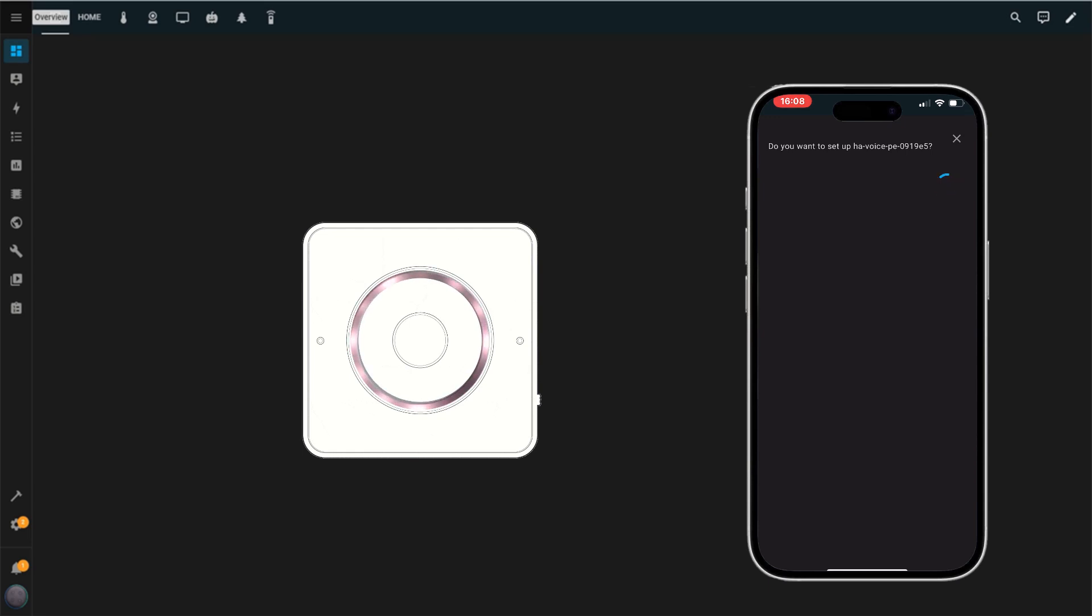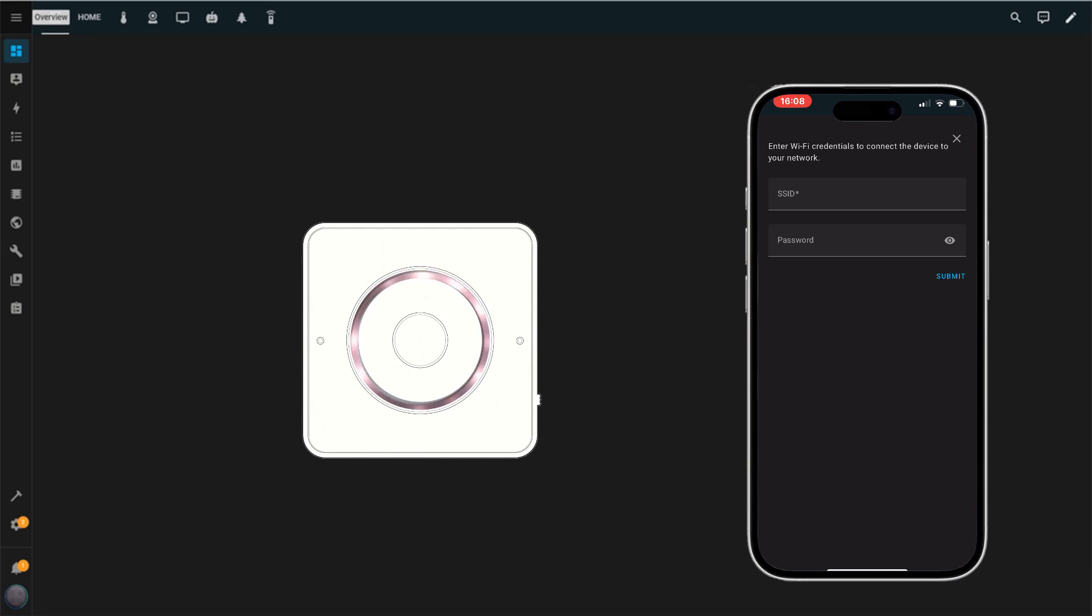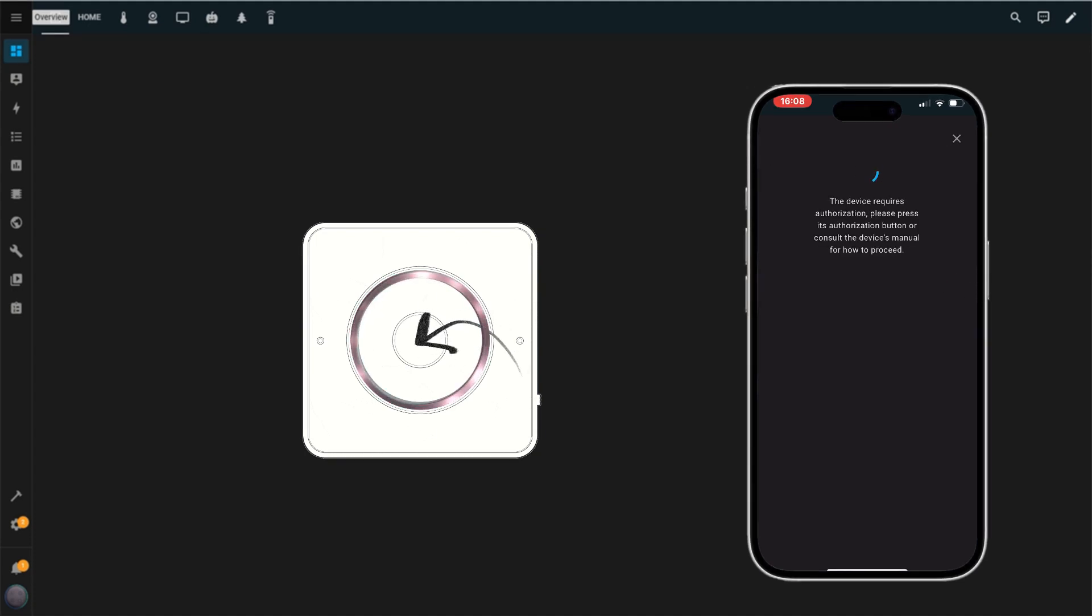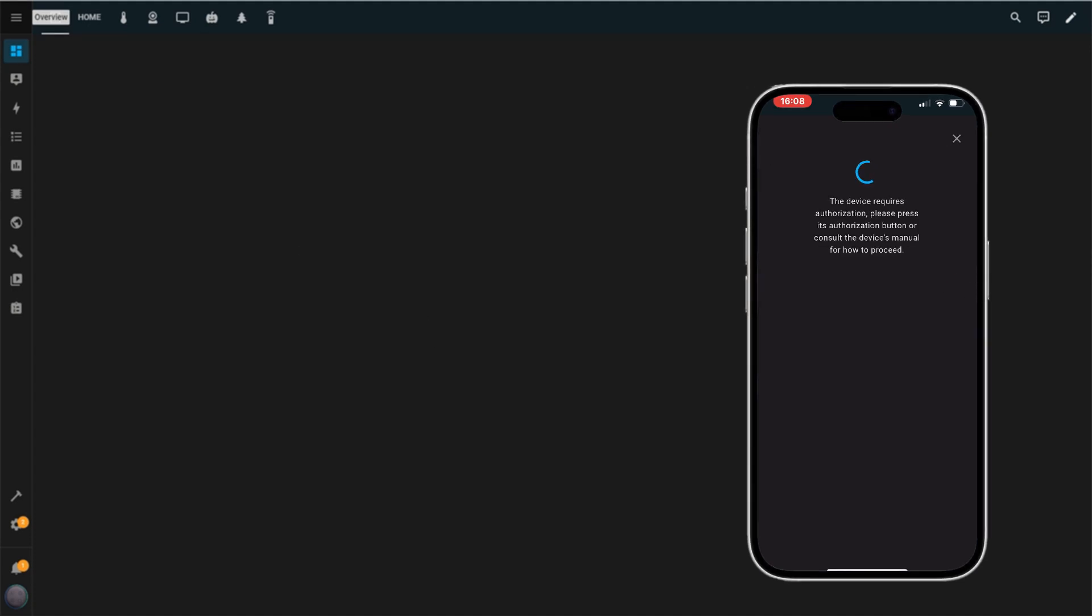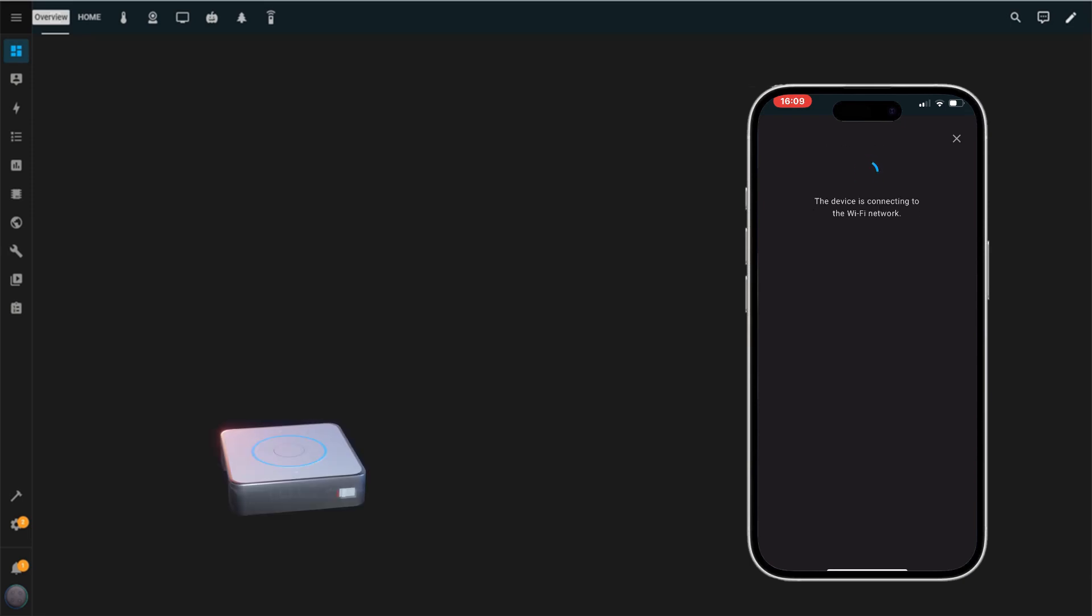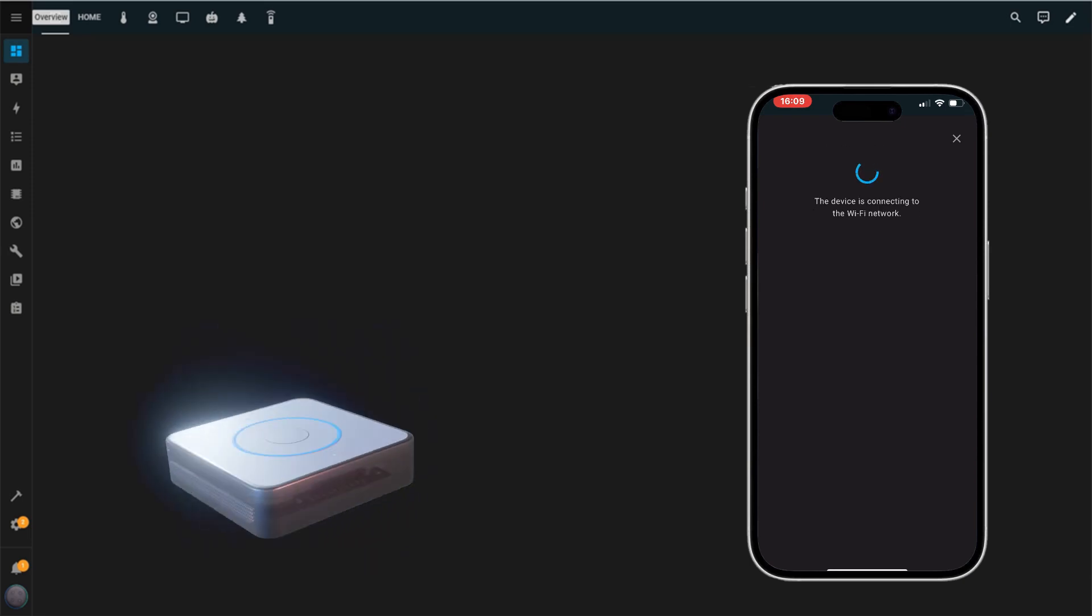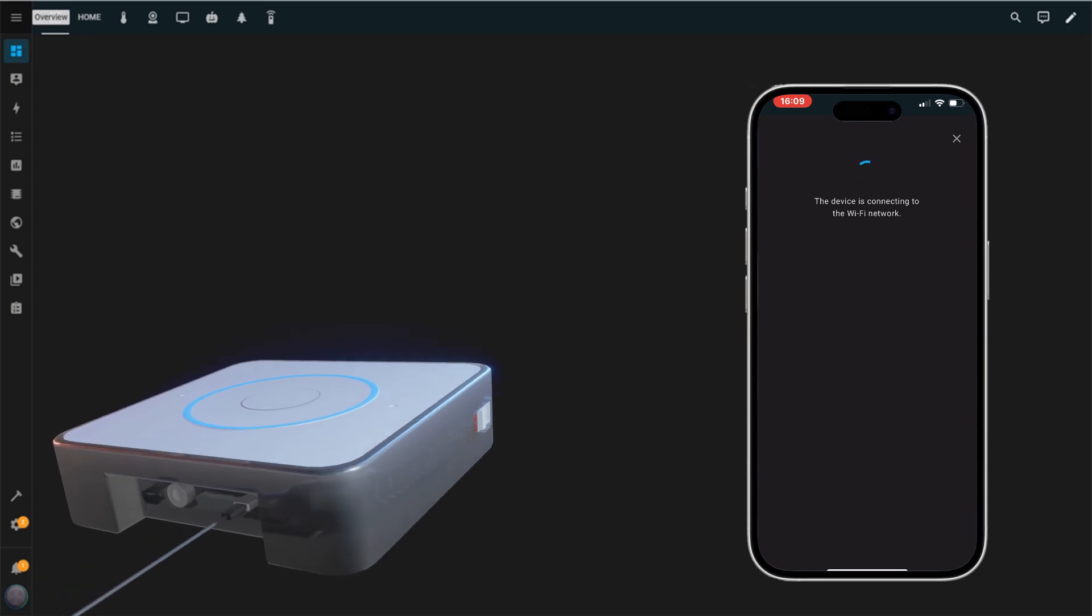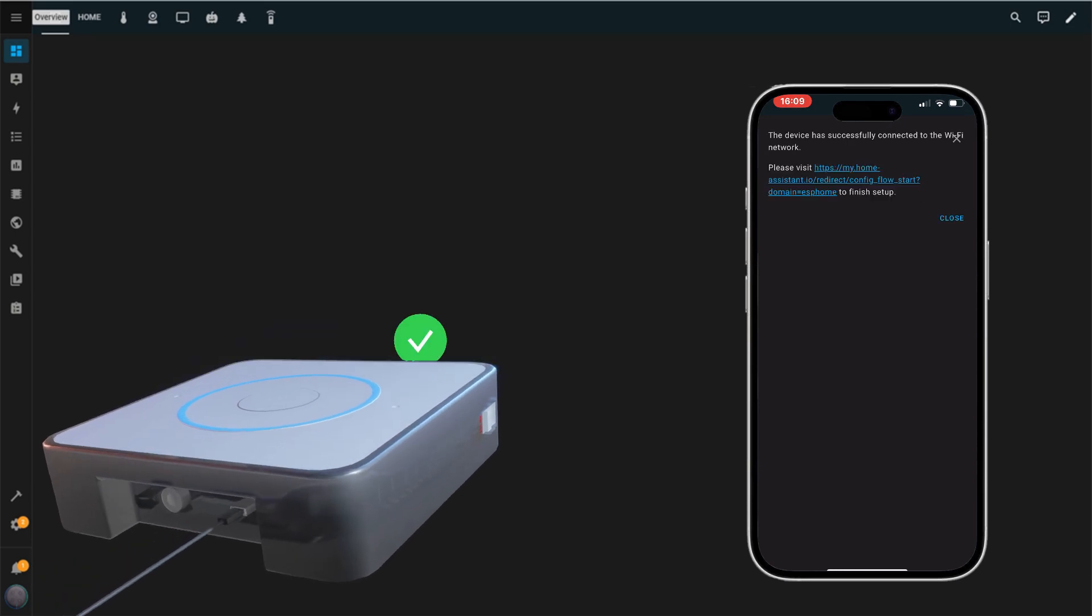On the next screen, enter your Wi-Fi credentials, the SSID network name and password. Once filled in, tap Submit. To authorize the device to access the network, press the button on the device. It will then connect to your Wi-Fi. And just like that, this step is complete. Press Close to proceed.